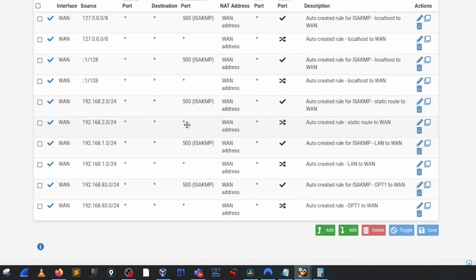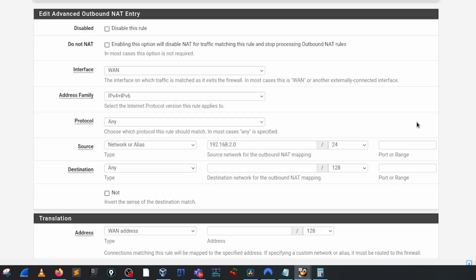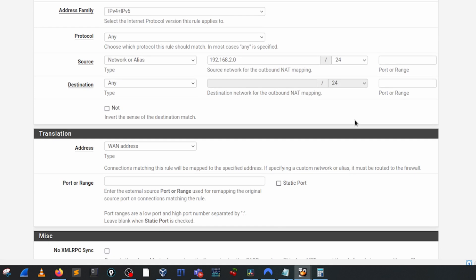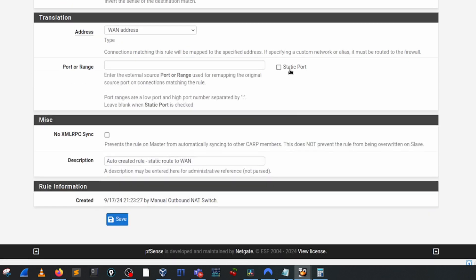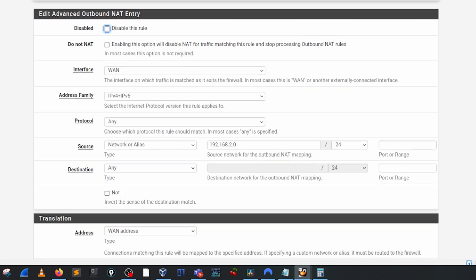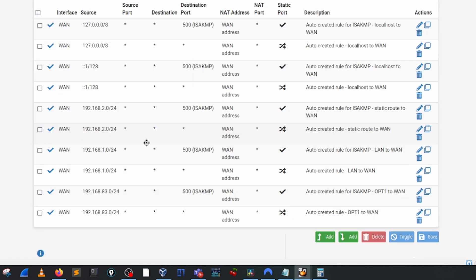If we look at the next rule where we don't have actually a port specified, let's go ahead and open up that one and it's going to be essentially exactly the same except we are not doing a port range and we're not setting a static port. That's it, that's all that is.